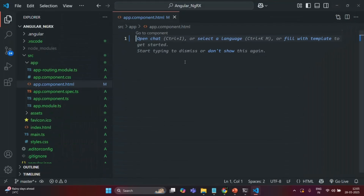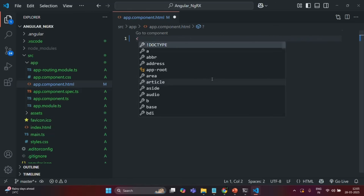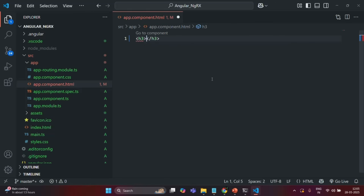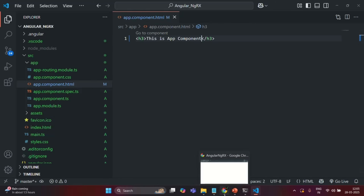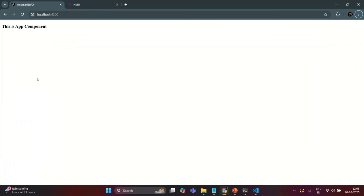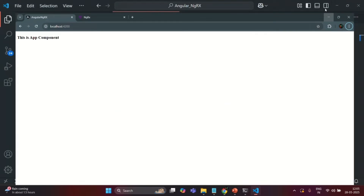For now let me go ahead and add an h3 element and here let's say 'this is app component.' Let's save the changes and now if I go to our application you will see that the h3 element has been rendered.